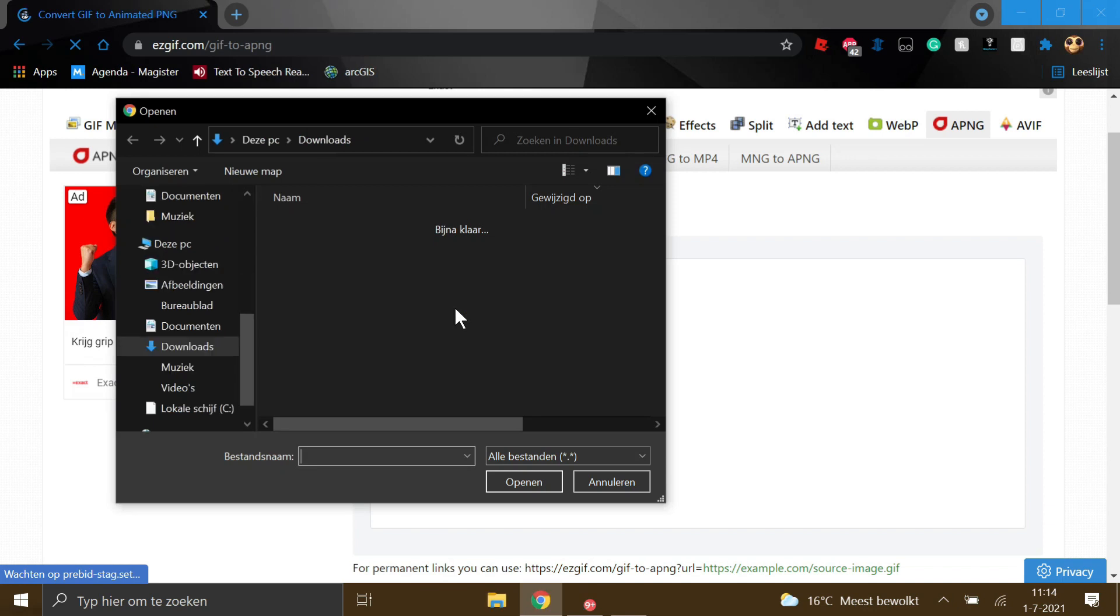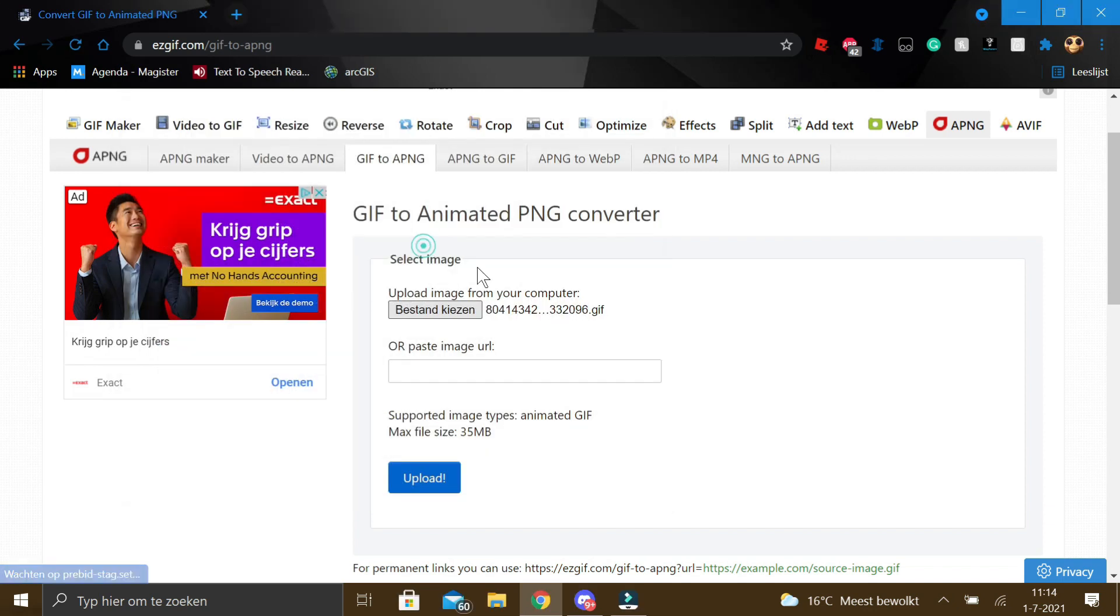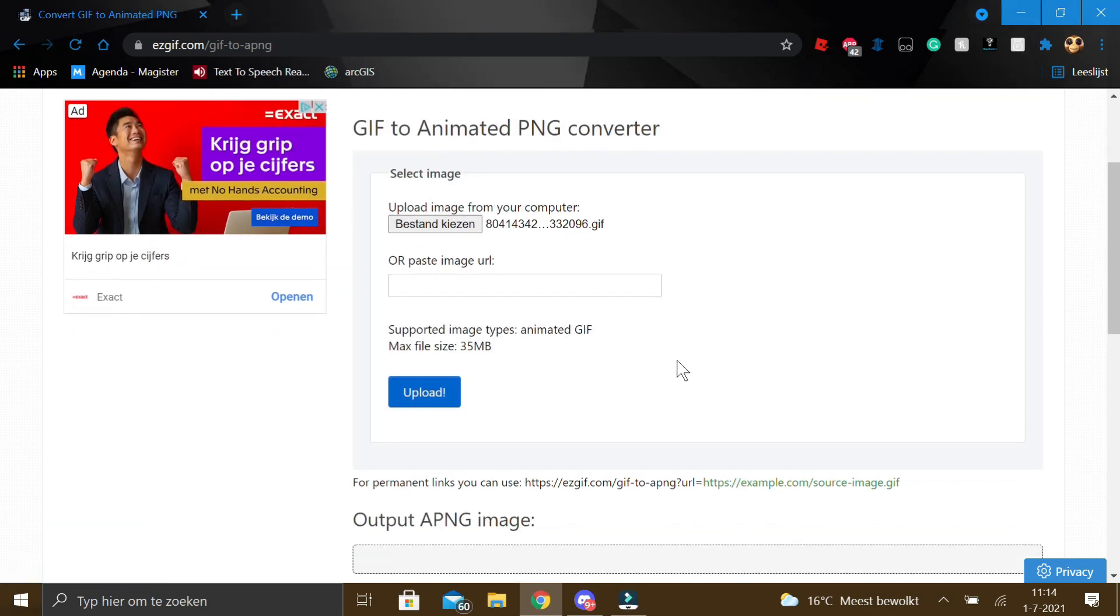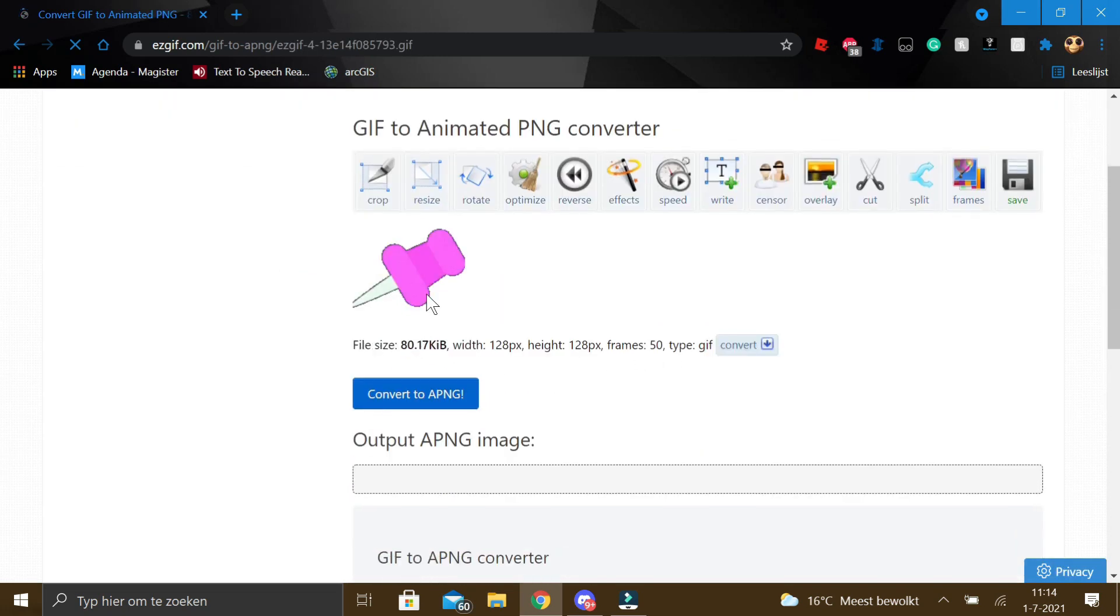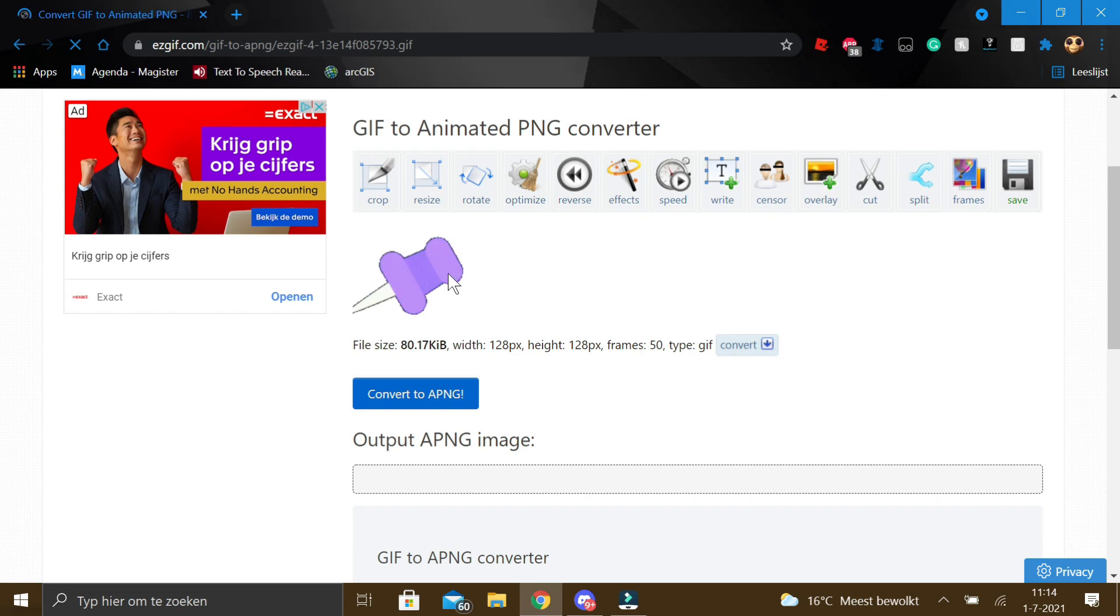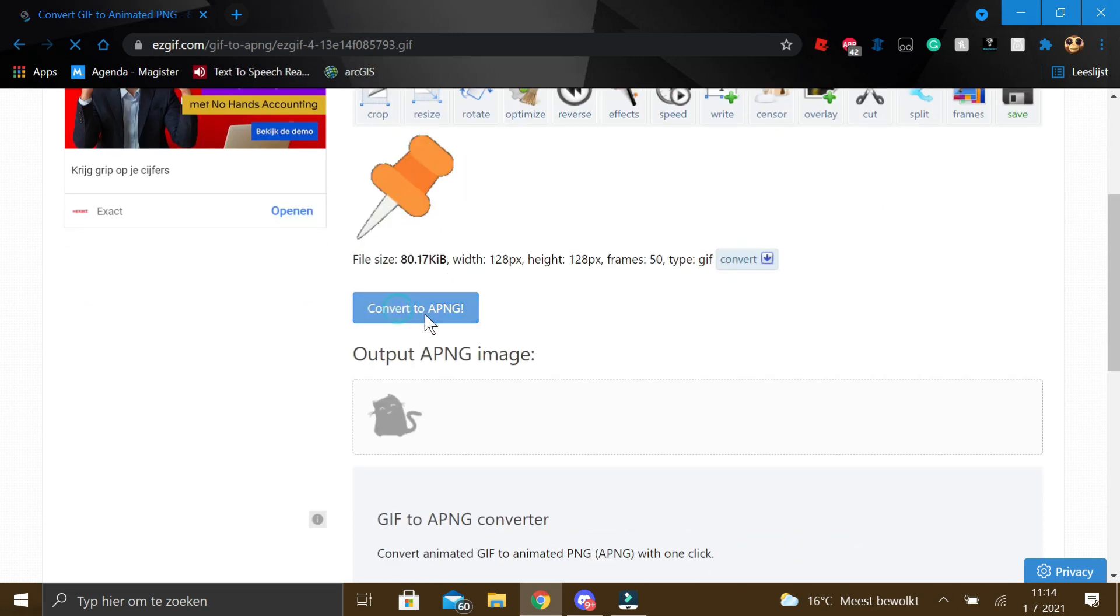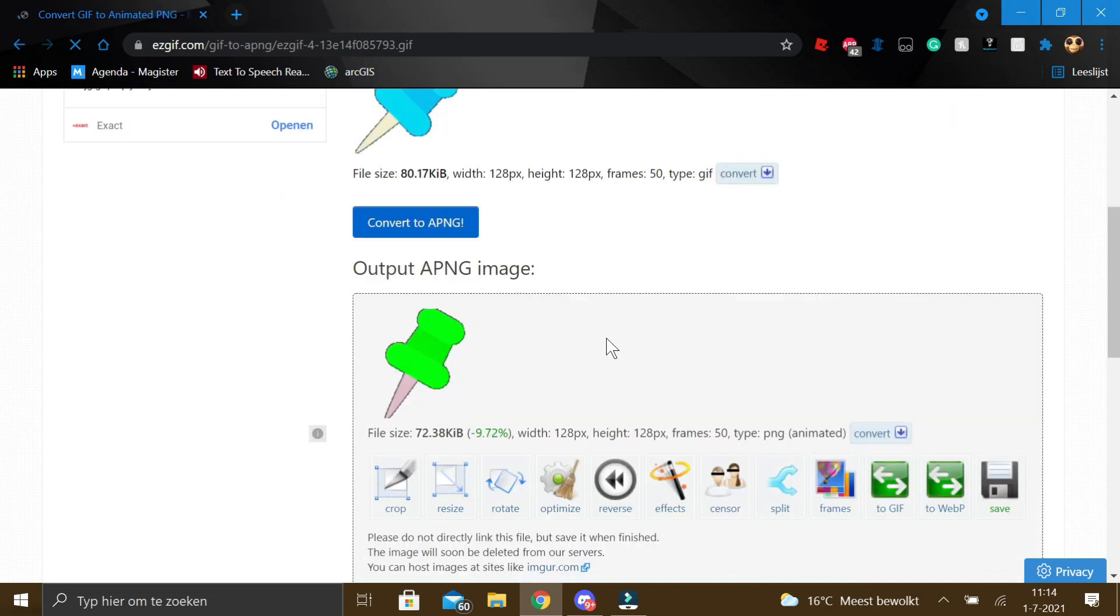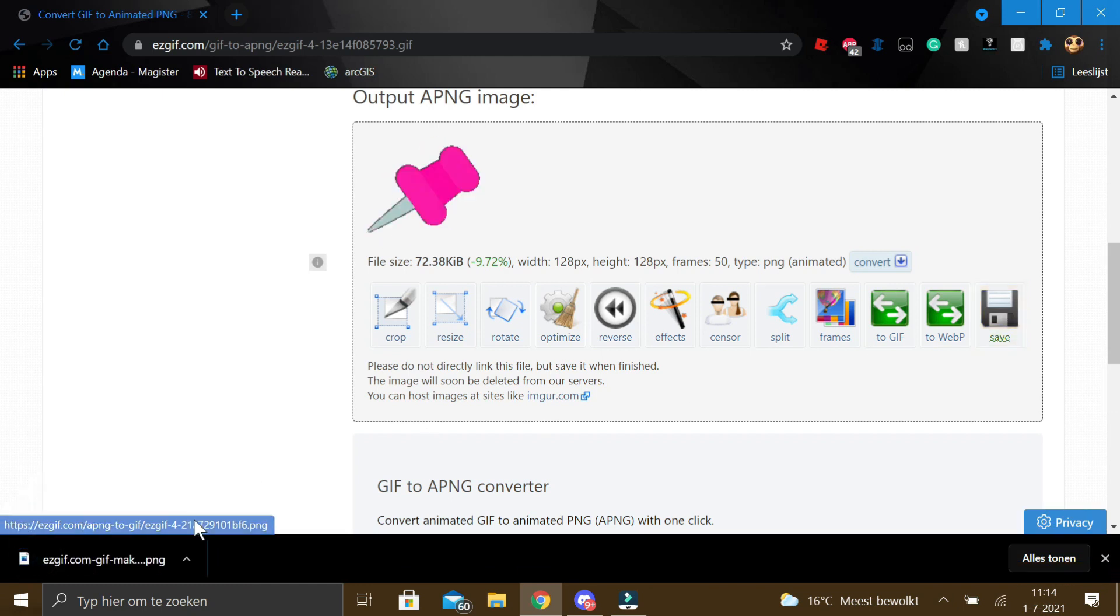Choose the file you want to use, here click it. Click on upload. Here you can check if you've chosen the right file. Then click to convert to APNG. Click on save. And here it is.